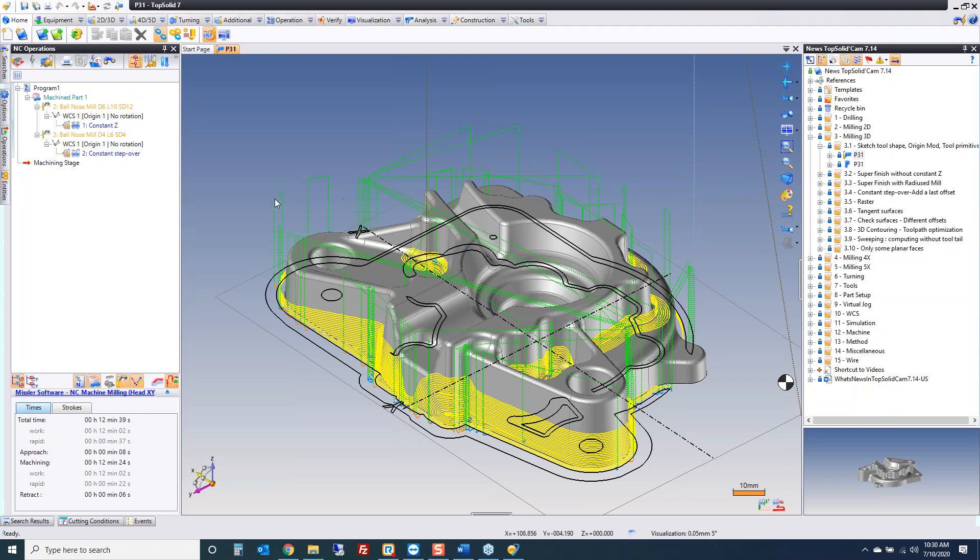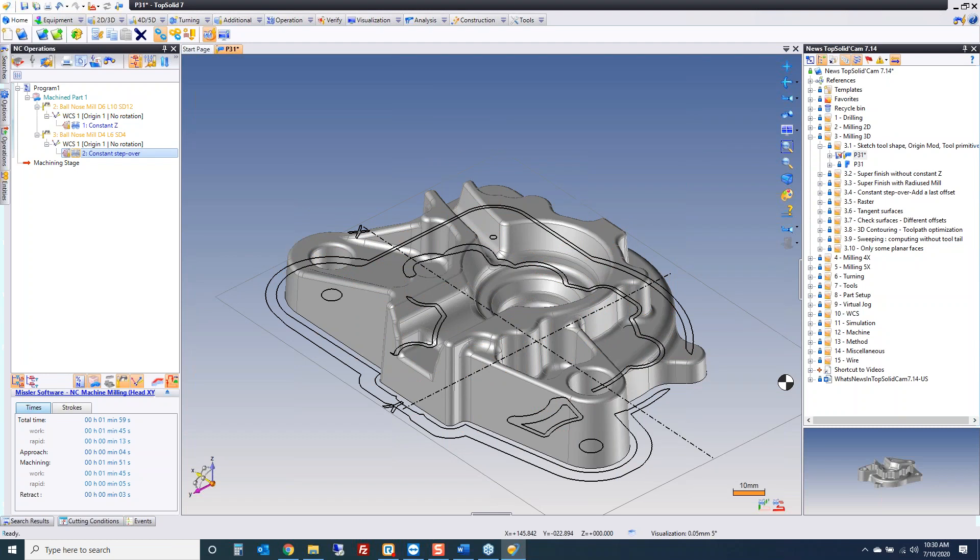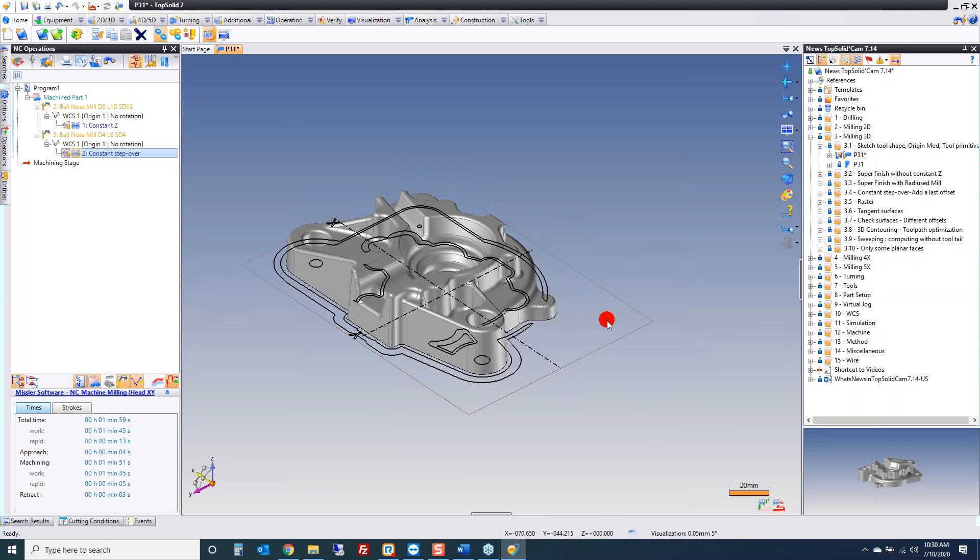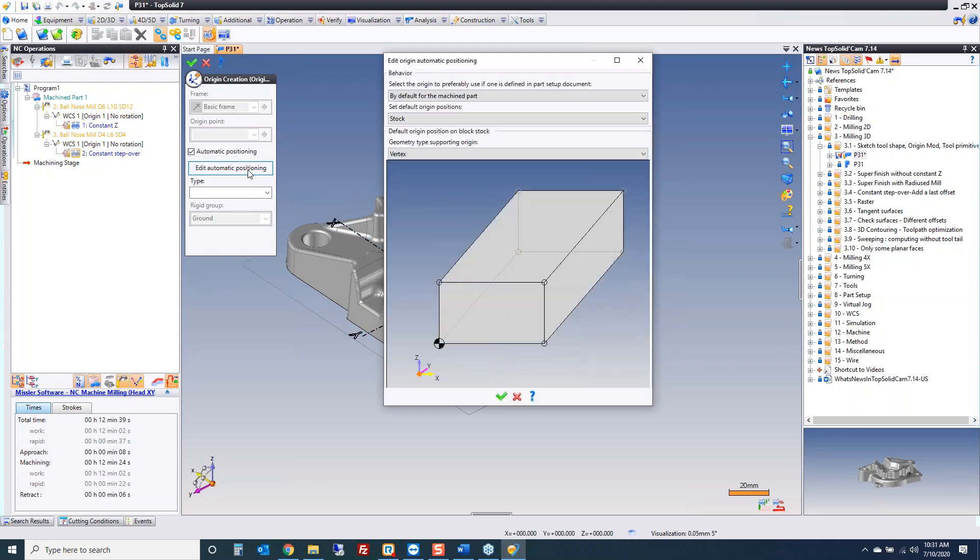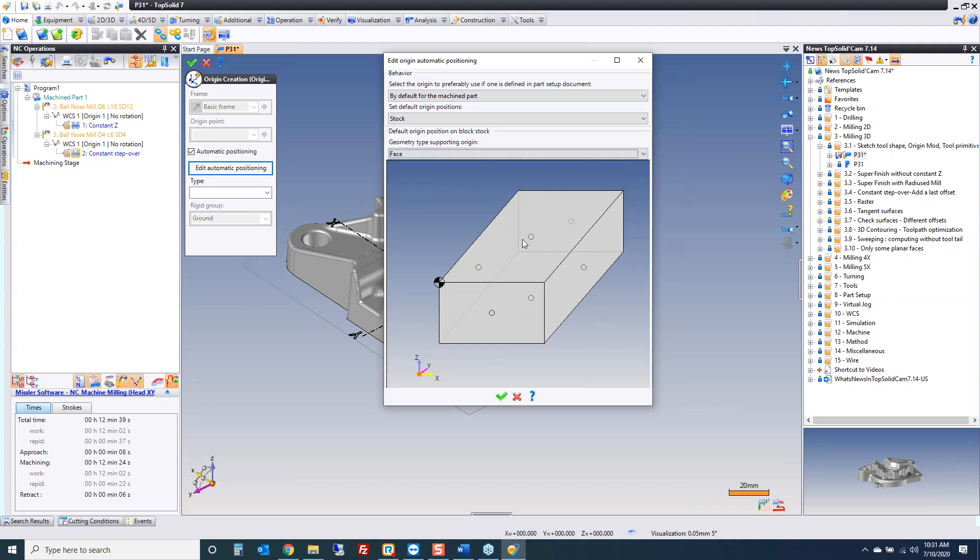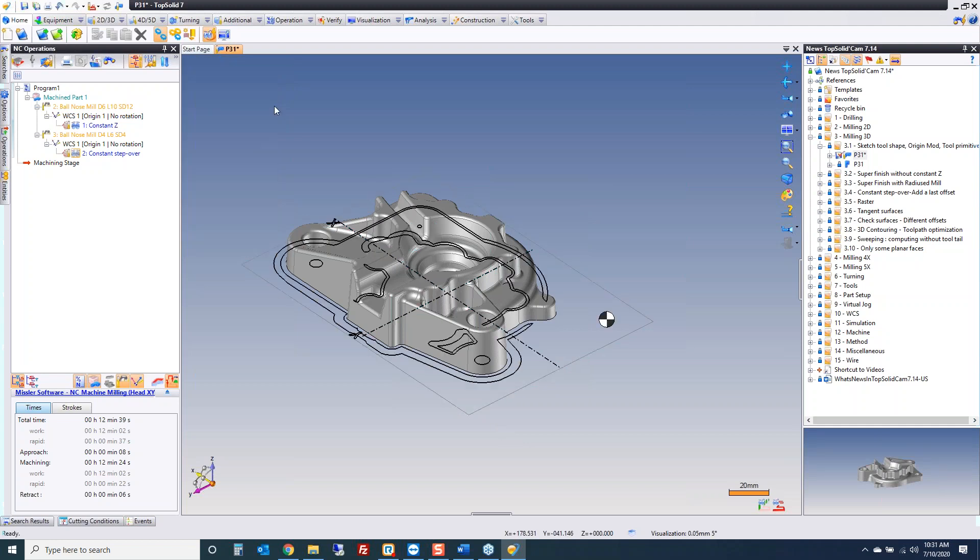The first thing we're going to talk about is a couple of little improvements, the first one being an improvement to how you manage the origin. This improvement can be used anywhere in the software. If you right-click on your origin and go to Edit, under Automatic Positioning there's a new button called Edit Automatic Positioning. This allows you to just change where you want your origin to be in a very easy manner. You don't have to create new WCSs, just use the automatic way of the system.